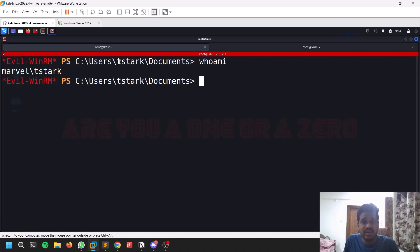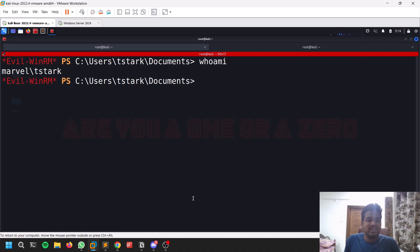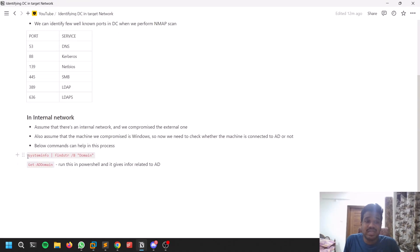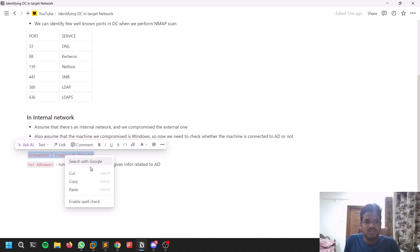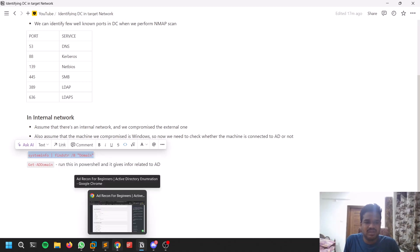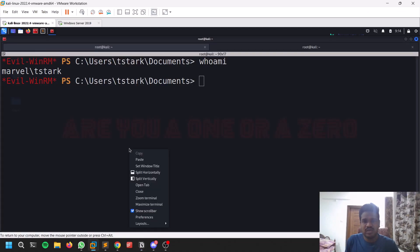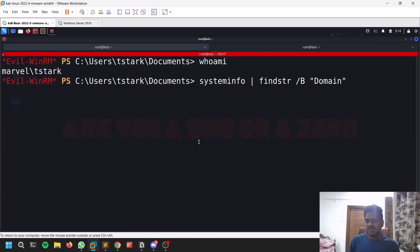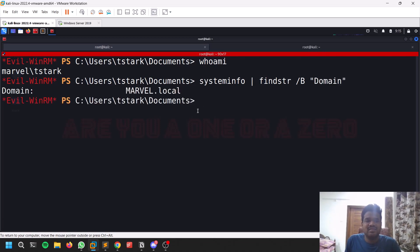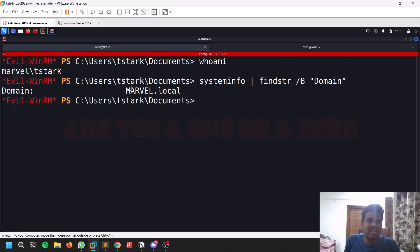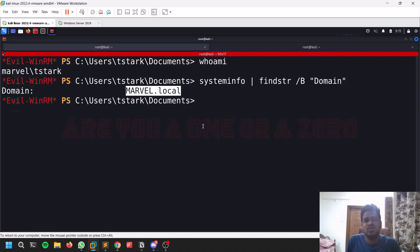If you want to build the lab on your own laptop, you can follow that guide — it's simple and you'll have a good lab to practice. The basic thing you can do is check whether the machine is connected to any domain. You can use 'systeminfo' piped for the domain keyword. You may not always know the domain name, but here I can see it is connected to 'marvel.local'. If you're not able to find a domain connection, it may be a different scenario.